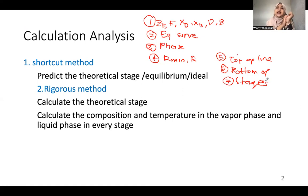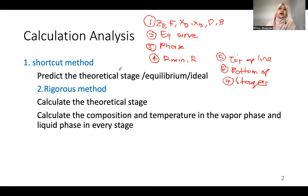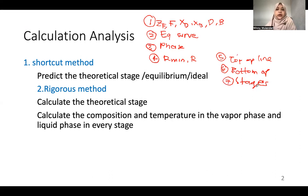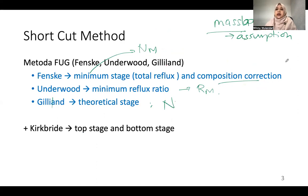Similarly, in the shortcut method we will predict the ideal equilibrium stages. After the shortcut method, in the next videos we will learn about the rigorous method, which is more accurate for calculating the real equilibrium stages. Using the rigorous method, we can also calculate the composition and temperature in the vapor phase and liquid phase at every stage.